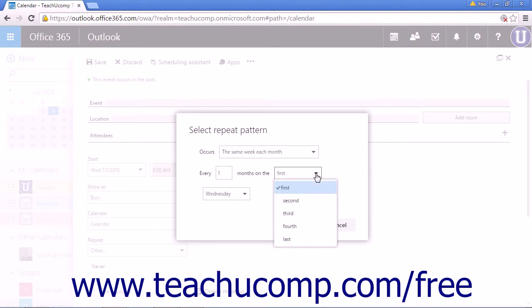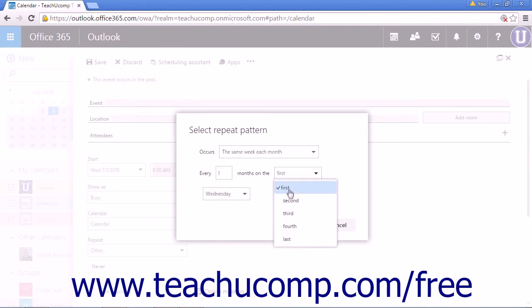And then you'll check the first, second, third, fourth, or last for which week of the month it'll occur on.